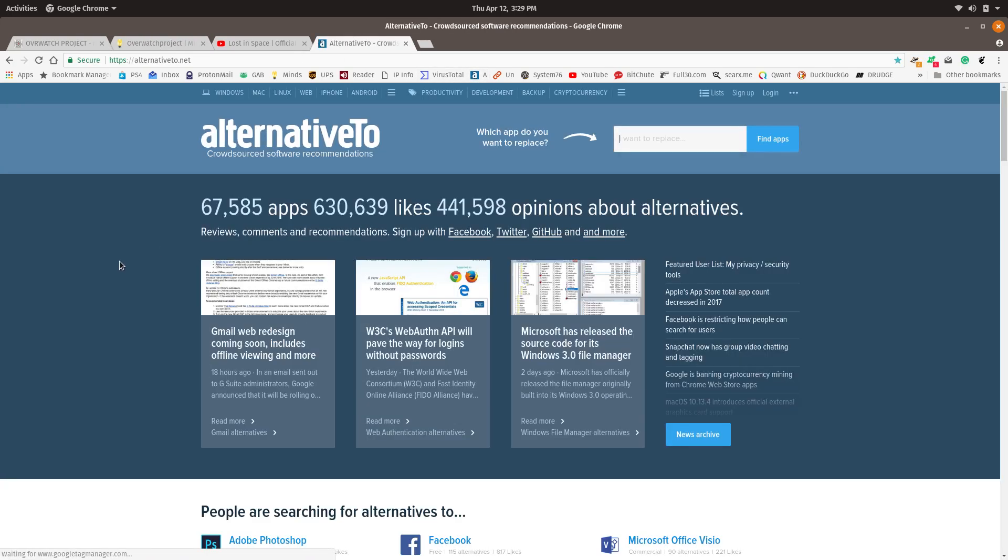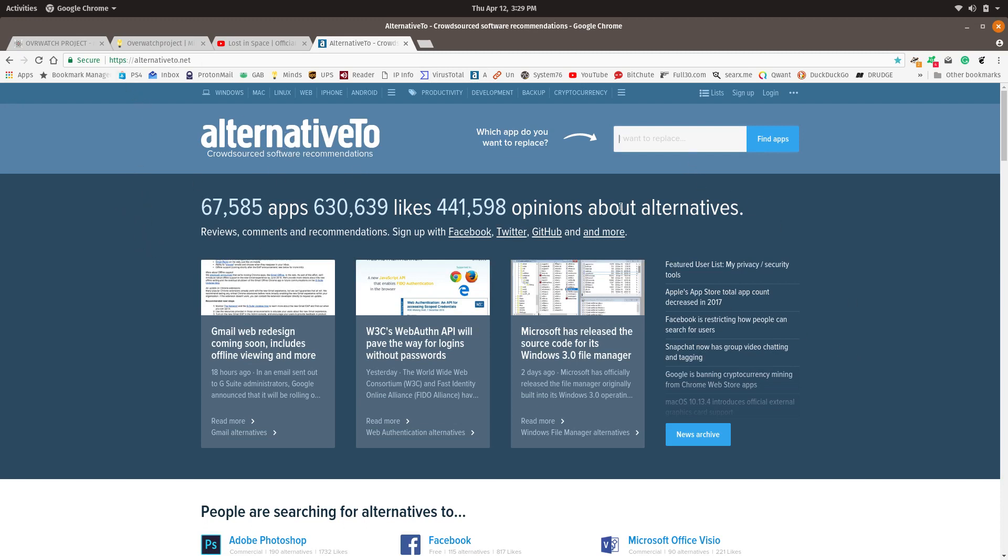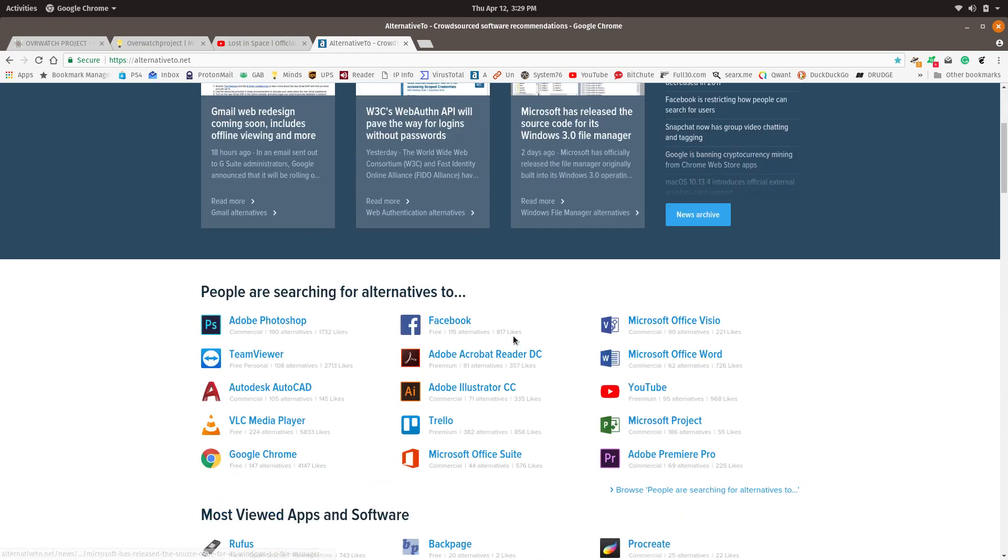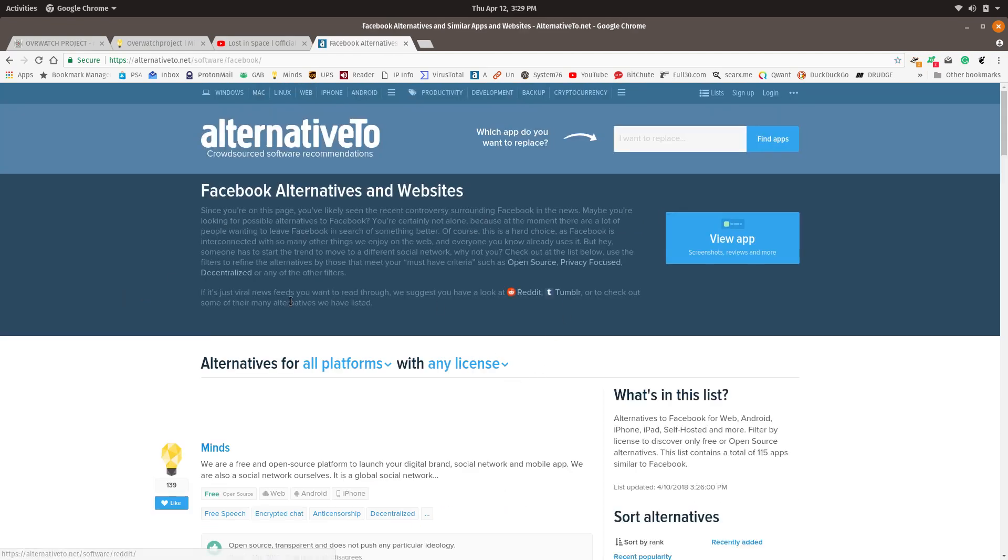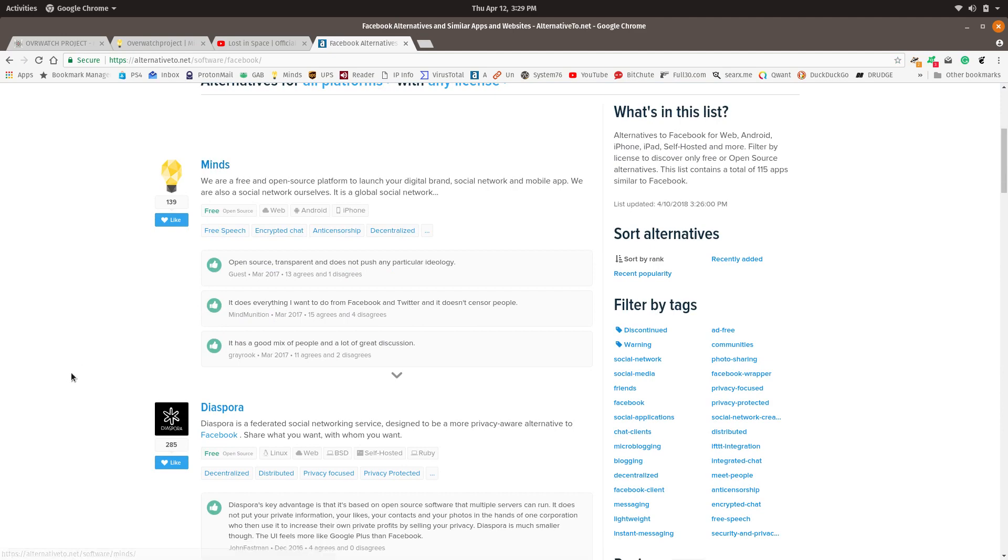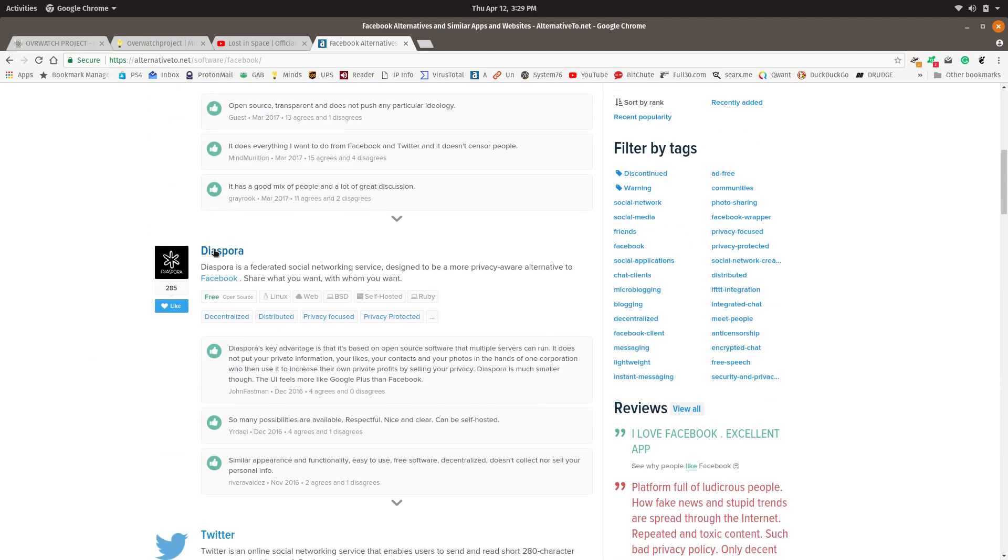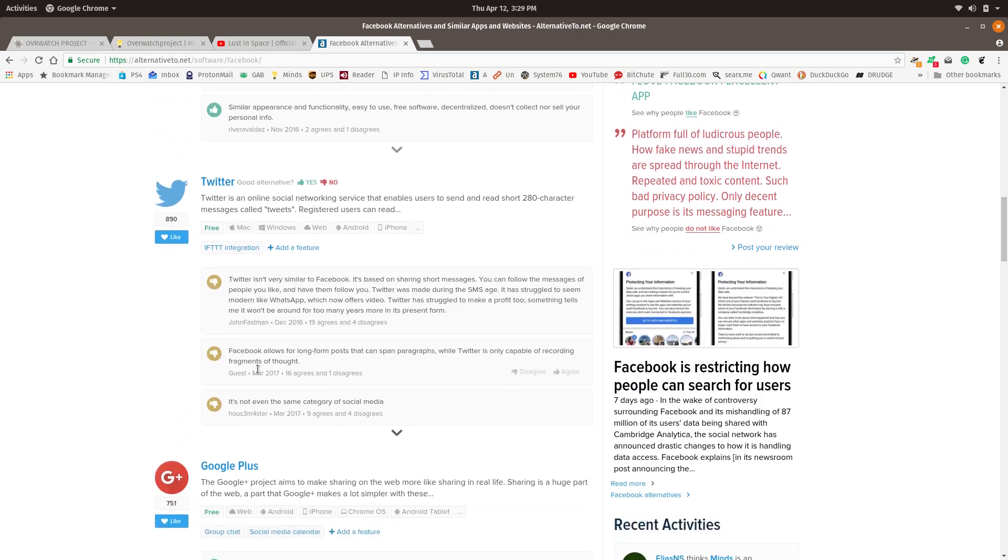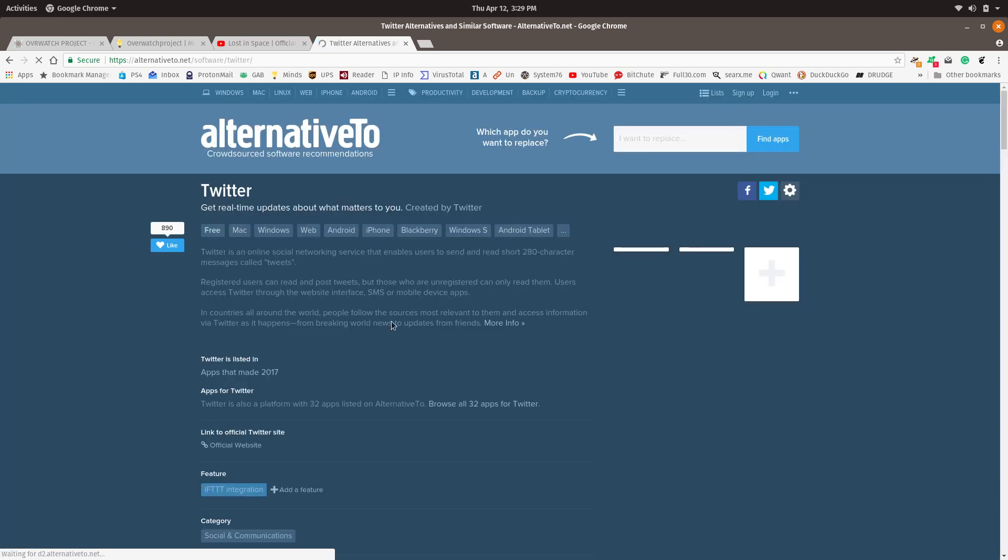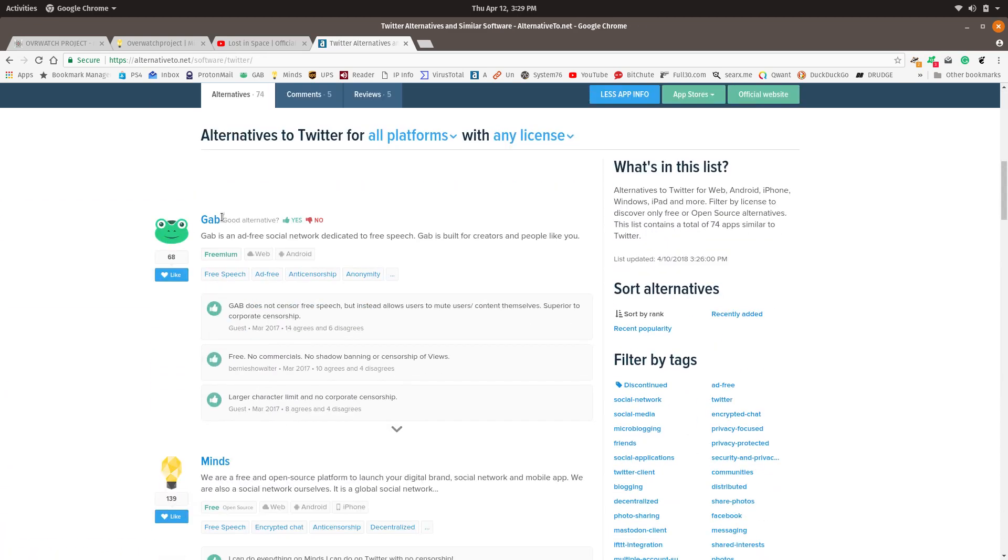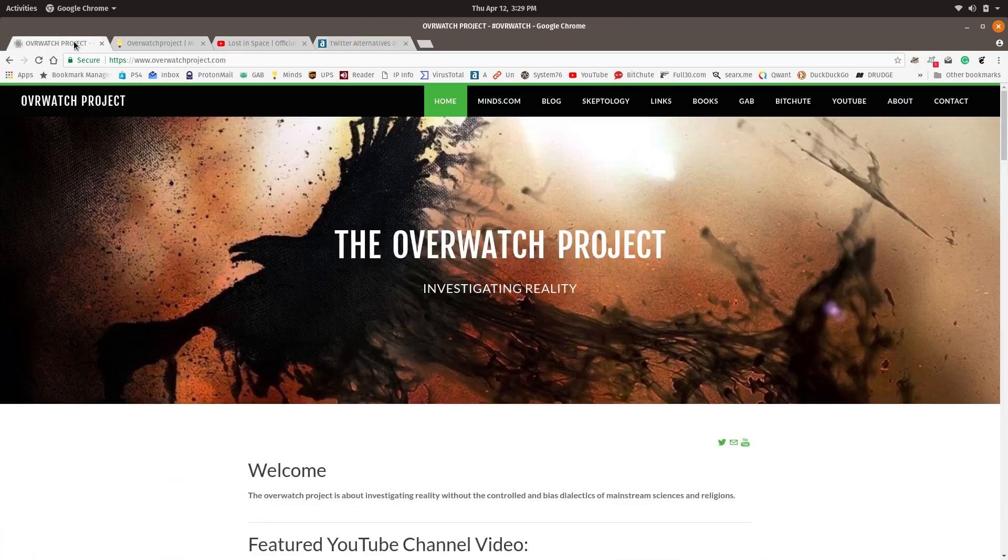I don't understand why people don't realize that there are websites literally built to help you find alternatives to other things. Alternative2.net is one of them, and if you just want to find an alternative to Facebook, it's actually one of the most popular things. Minds comes out on top. There's other ones. Of course, Twitter is getting all thumbs down here, and you can go and look at alternatives for Twitter, like Gab, which I'm also on.